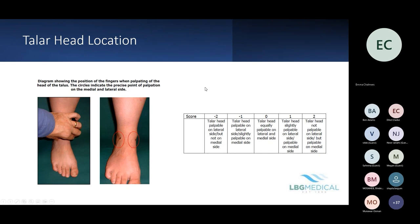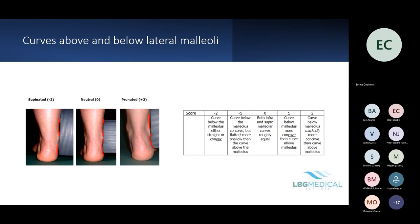Moving on to curves above and below the lateral malleoli — the more plus you get the more pronated, and the more minus the more supinated. You're looking at these curves on the lateral side: when the foot is more pronated the curve below the malleolus is more markedly concave, whereas in a supinated foot it is more convex below the malleoli.